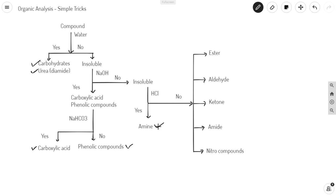If it is insoluble in HCl, then it should be either an ester, aldehyde or keto, amide or nitro compounds. In other words, they are neutral functional groups. It should fall into this group.